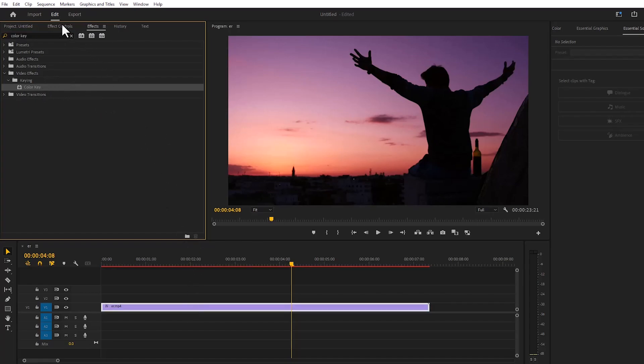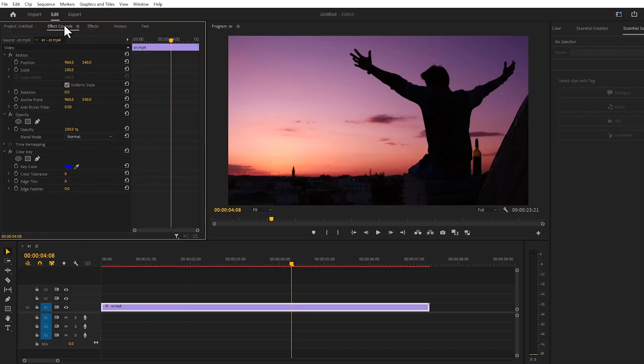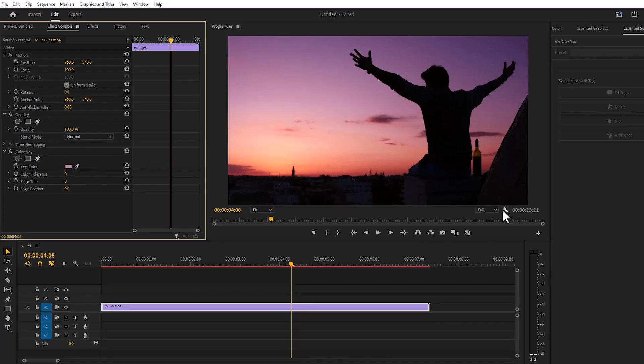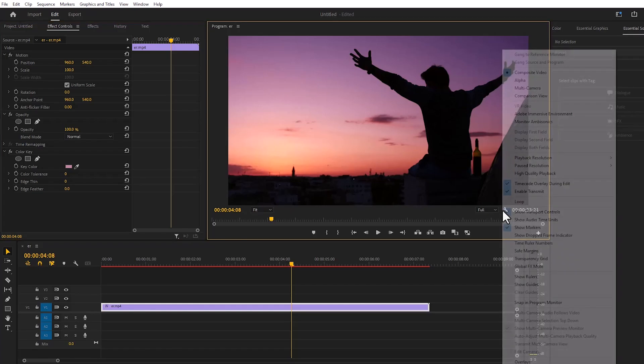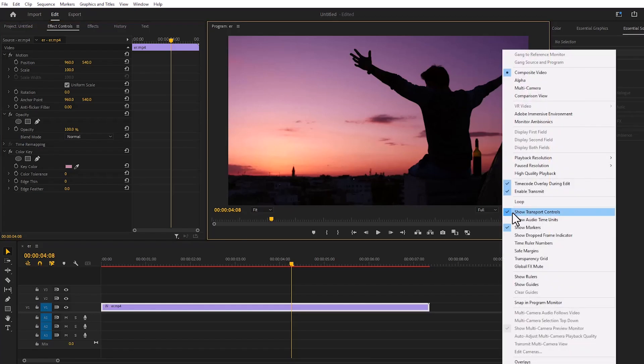Then I'll go to effect controls and select the background color. Next, I'll go to settings and turn on the transparency grid.